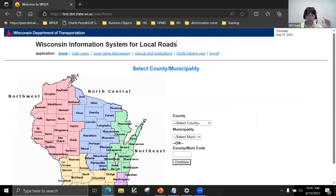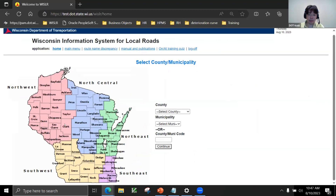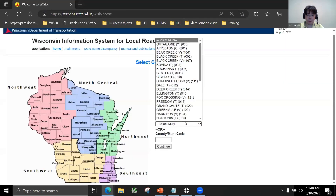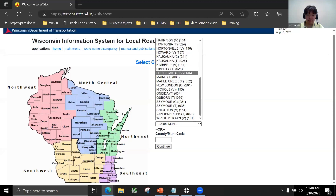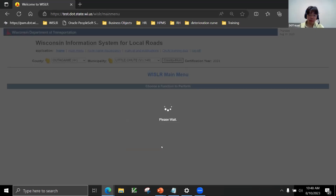This is the screen that appears when you log into Whistler. We've got a map of Wisconsin and our dropdowns. For this demonstration, I'm going to click on Little Chute in Outagamie. This is a training and test environment, so if you're from Outagamie, we're not changing anything in your municipality. I've selected our county and municipality, and I'm going to click Continue. This will open our menu and we've got WebWhistler on our screen.